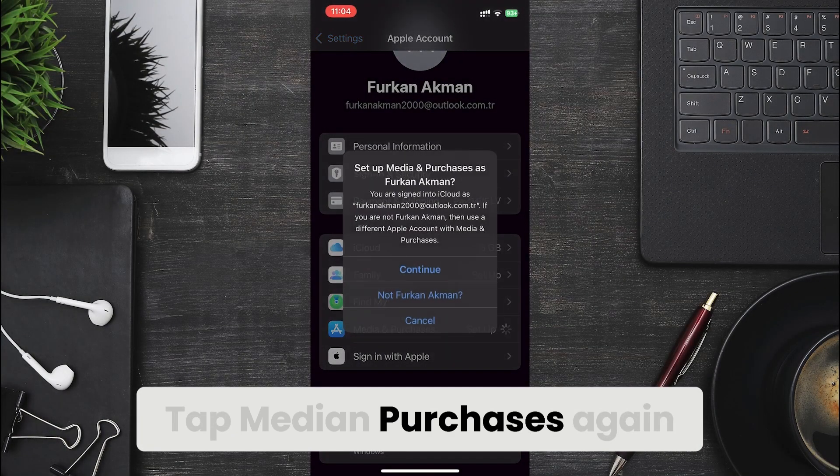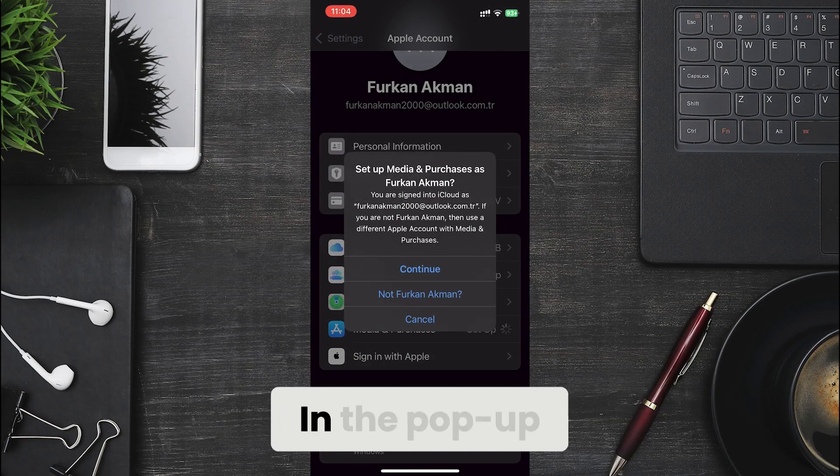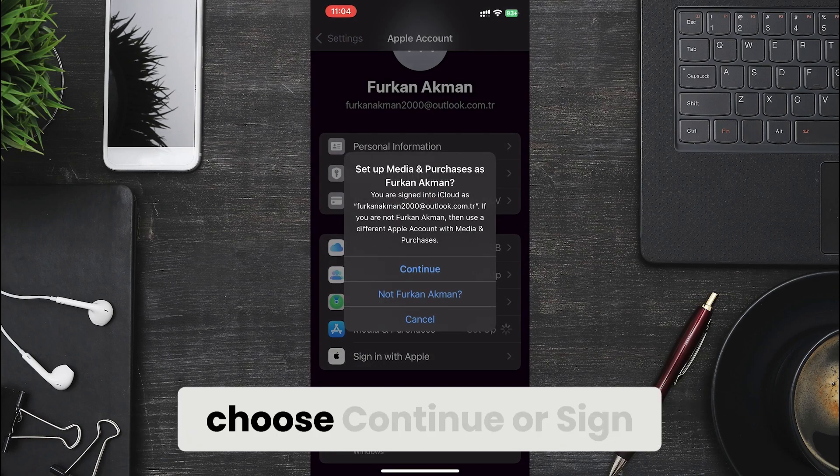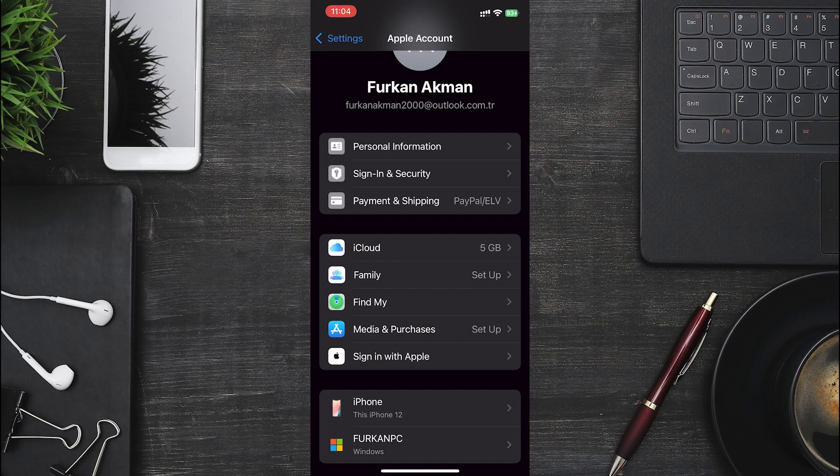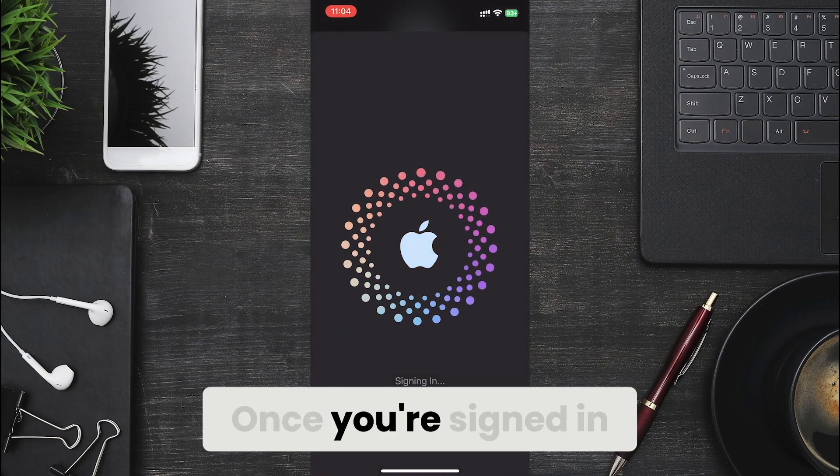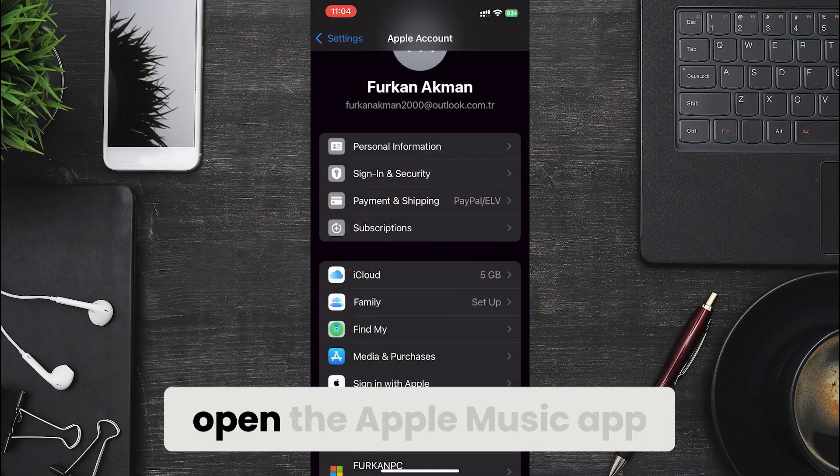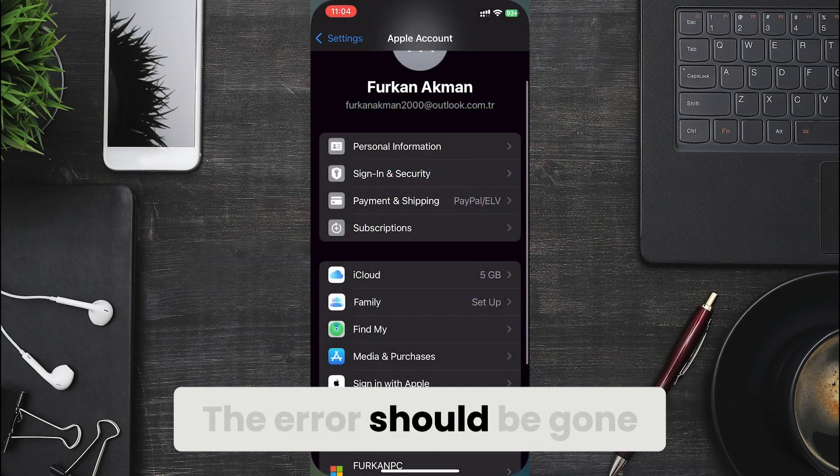Tap Media & Purchases again. In the pop-up, choose Continue or Sign In to log back in. Once you are signed in, open the Apple Music app, the error should be gone.